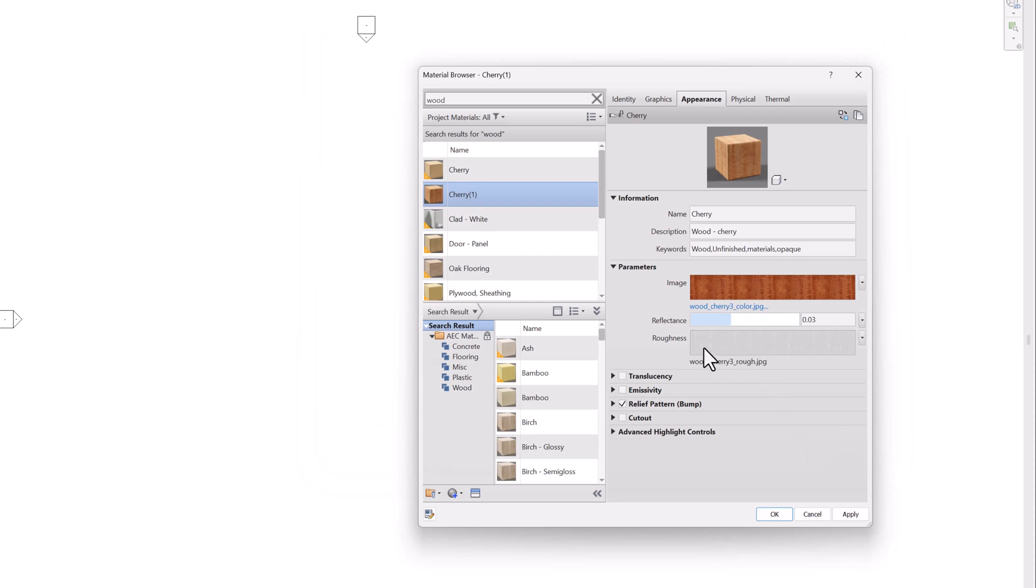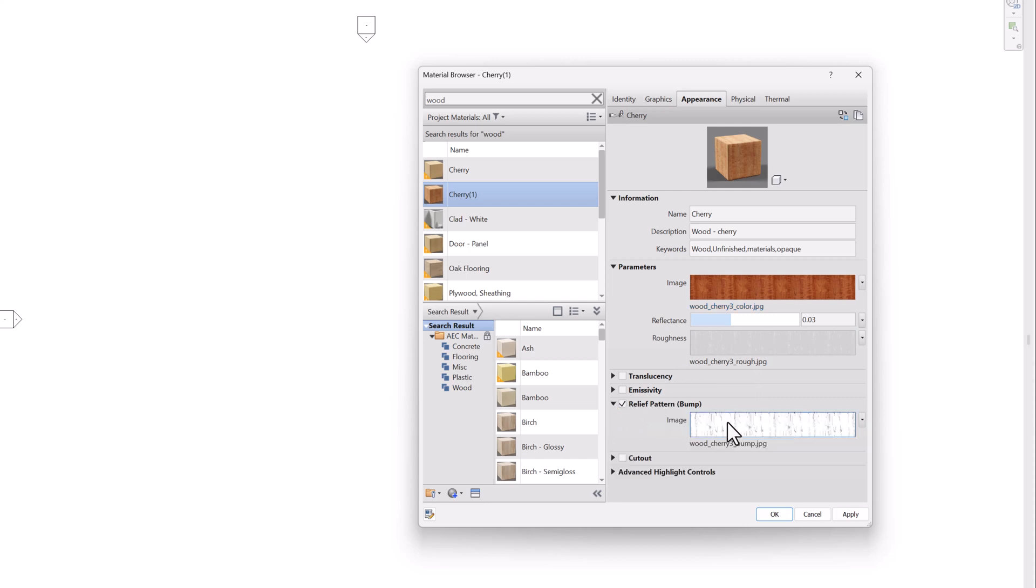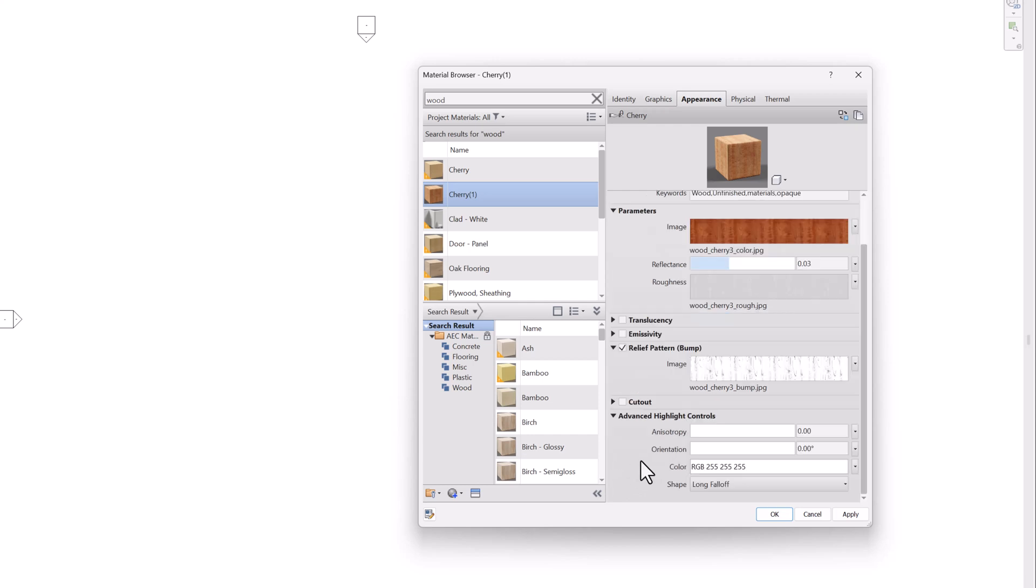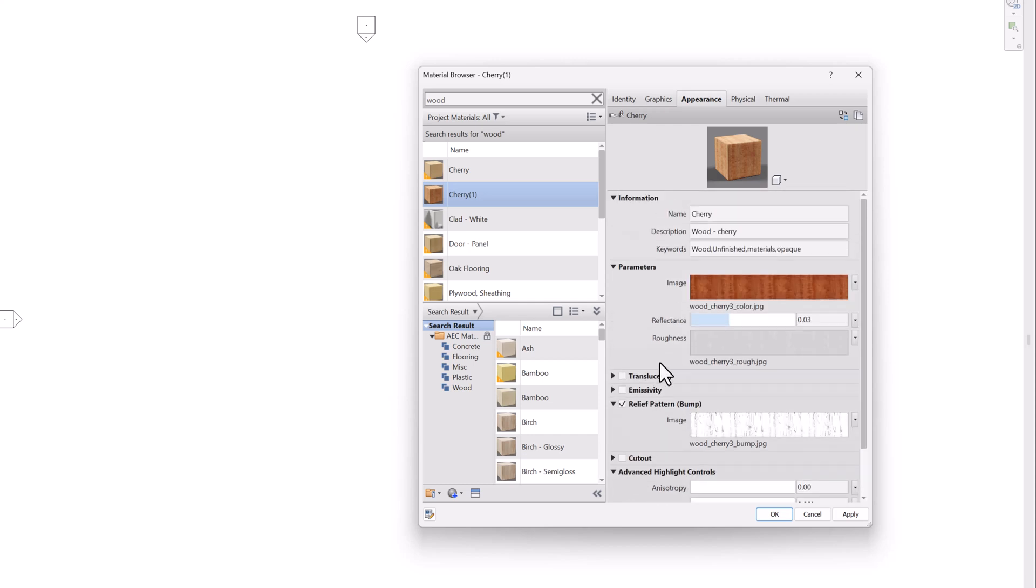And then it also has a roughness map. So this is different than what we've seen before. Previously, we saw cut out and bump. This also has a bump map. And you can see each one of these look quite different. They're doing something different. And then there's some advanced highlight controls. So this material is now loaded into the project and can be used in a Revit item. And then it'll show up as a really nice texture in Enscape.